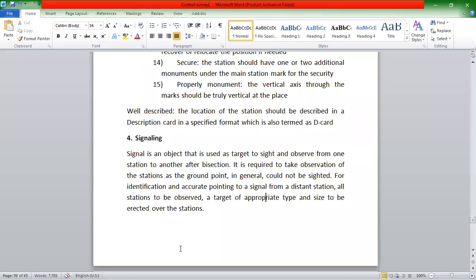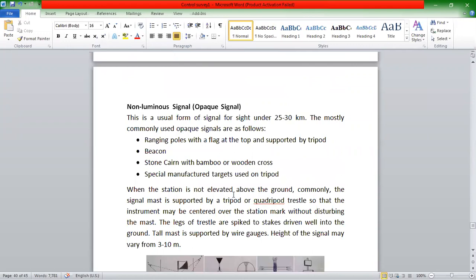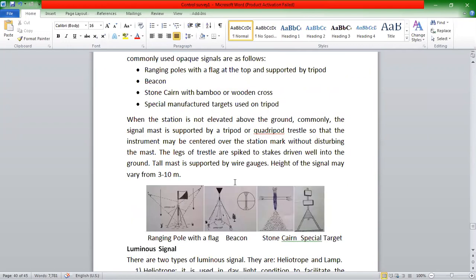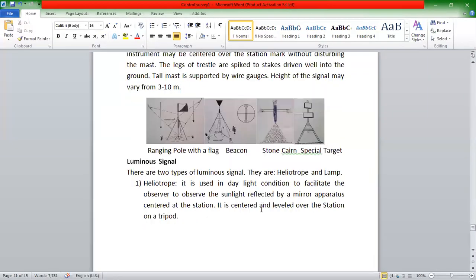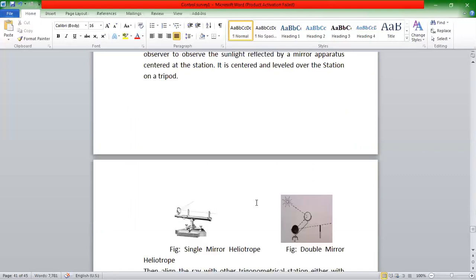What we have to do is signalling. The first thing we have to do is signalling. We have to do a luminary signal or non-luminary signal. We have to do a ranging pole, beacon, or a signal link. This is an important TSLC question.